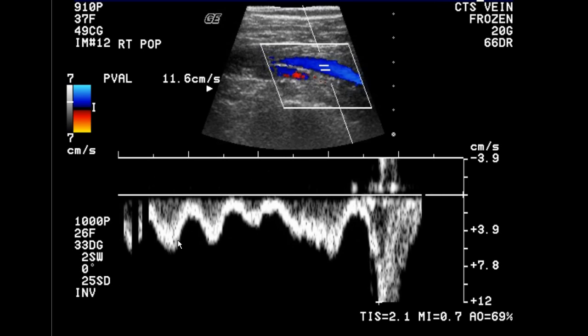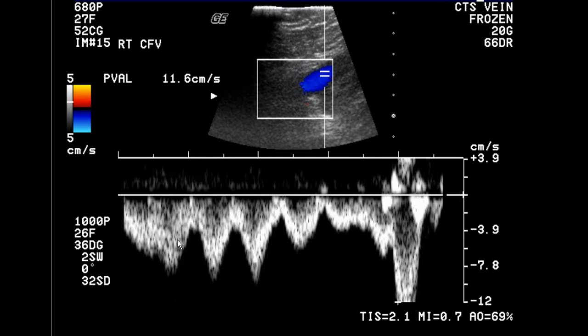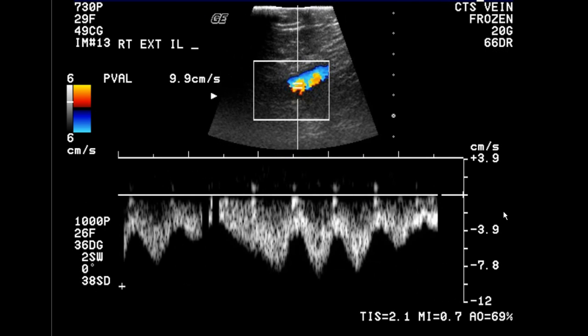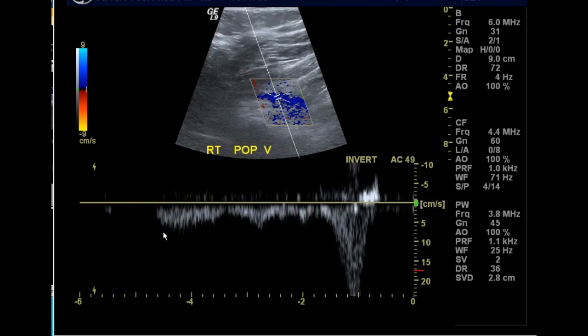There should be some variation in the normal waveforms of vessels. Here's an example of normal respiratory variation of flow through the vein. During inspiration, flow decreases because of the increase in intra-abdominal pressure. During expiration, venous return and blood flow increase — this accounts for that phasic respiratory variation. You're going to see this variation most commonly in the common femoral and proximal femoral veins, less so in the popliteal vein and distal veins.